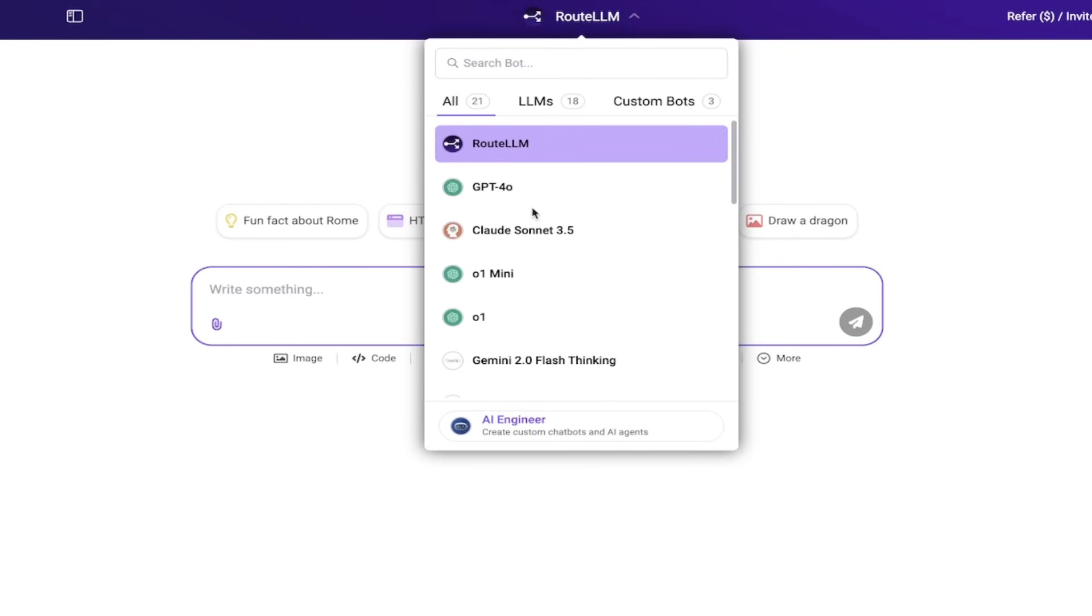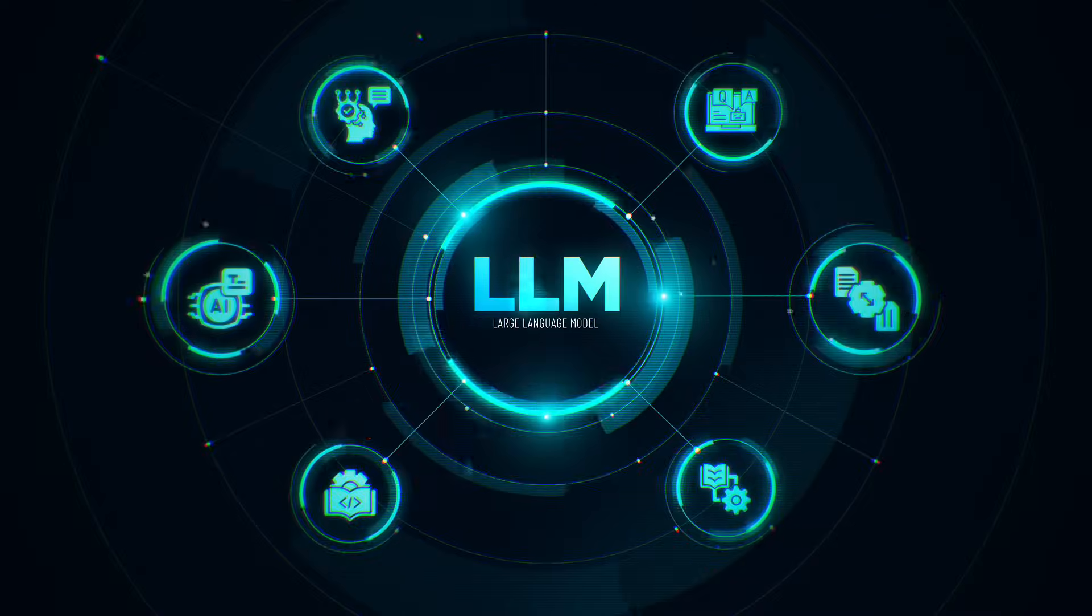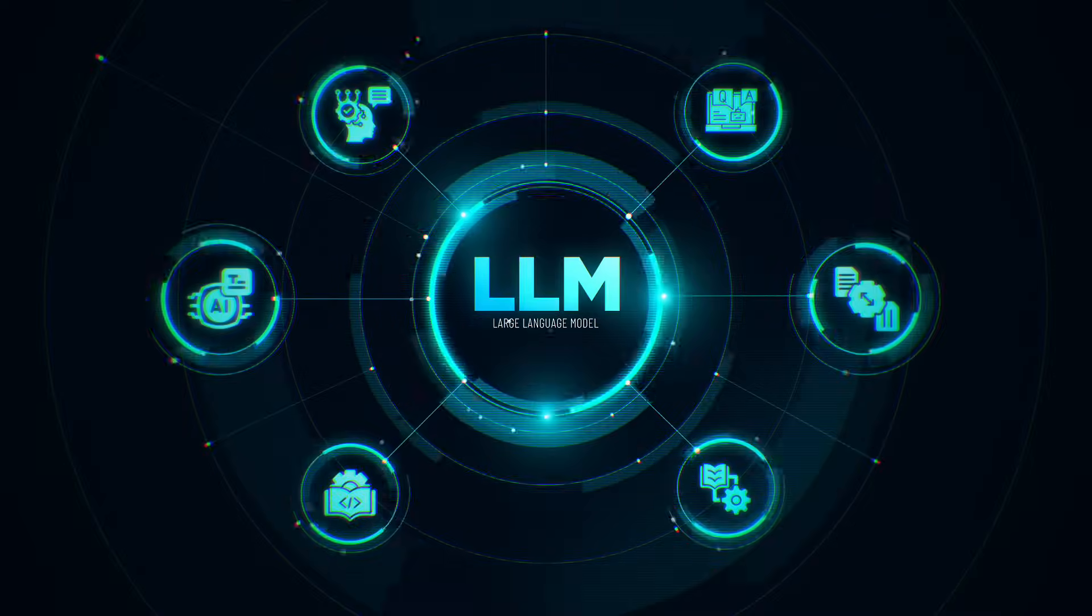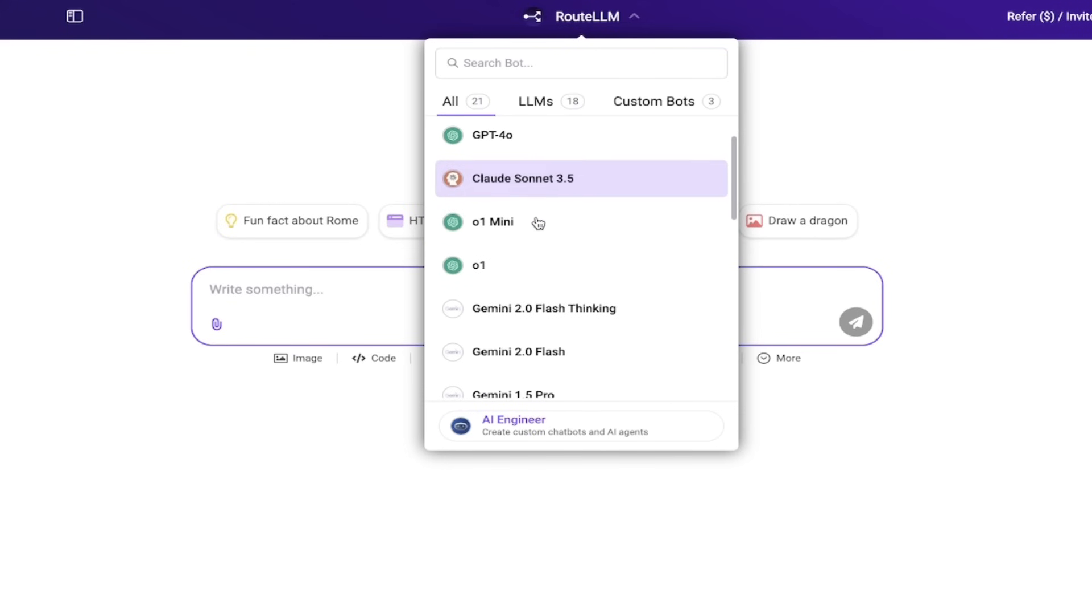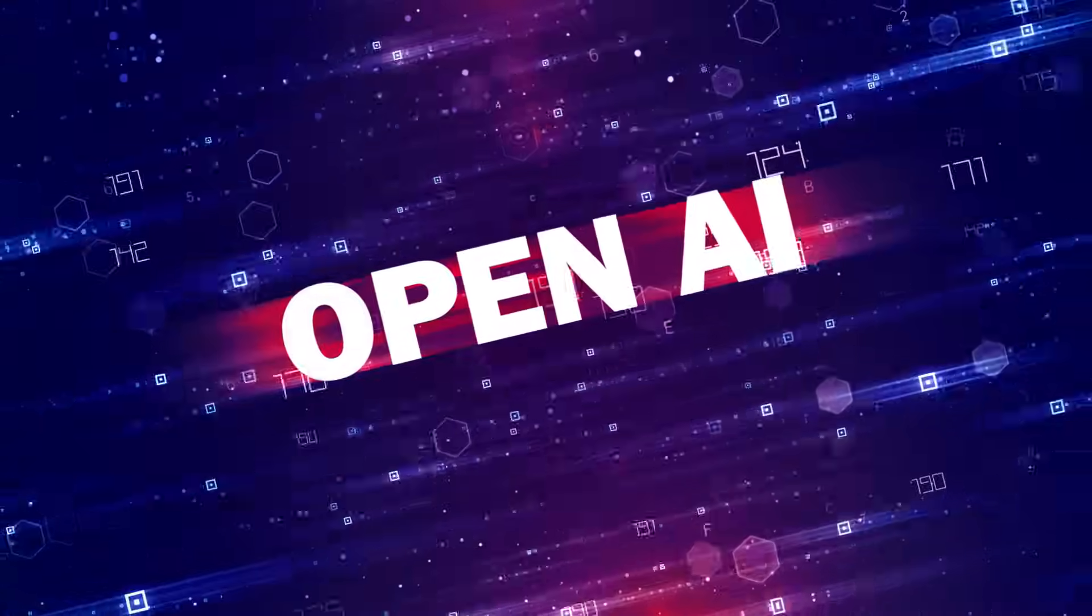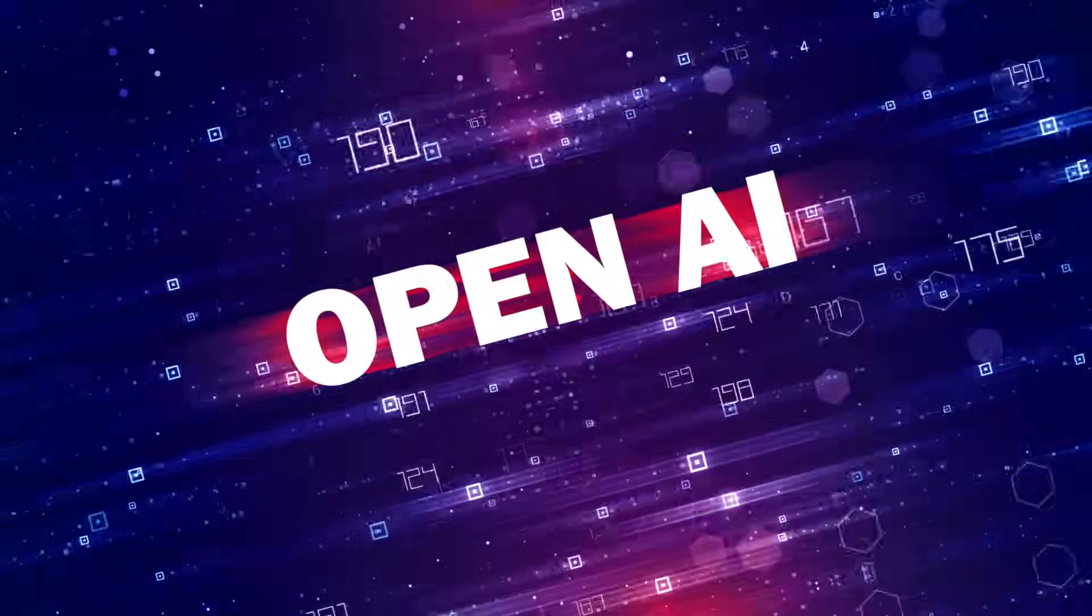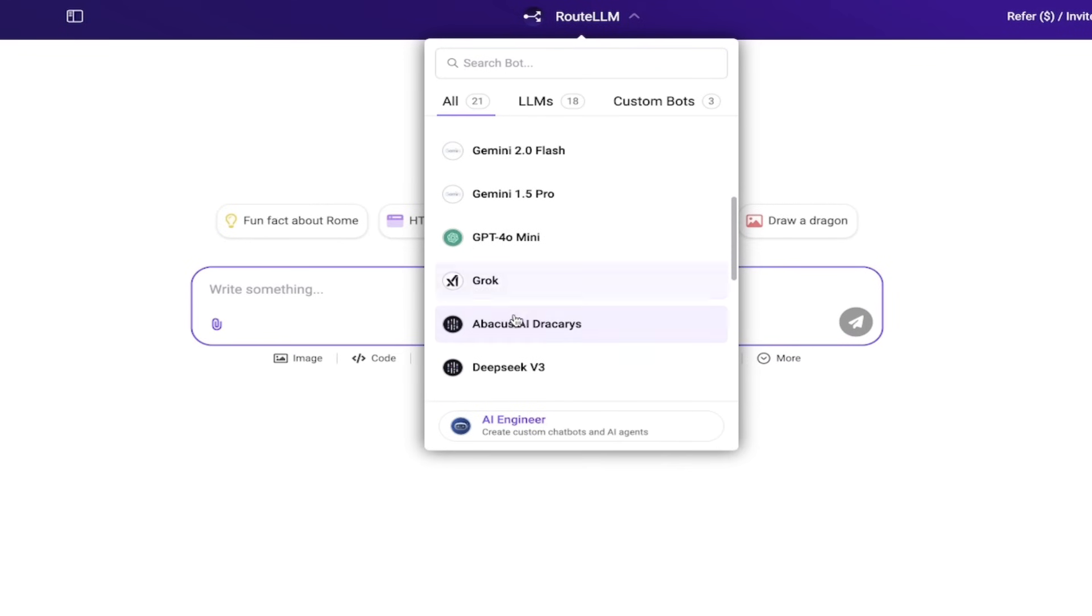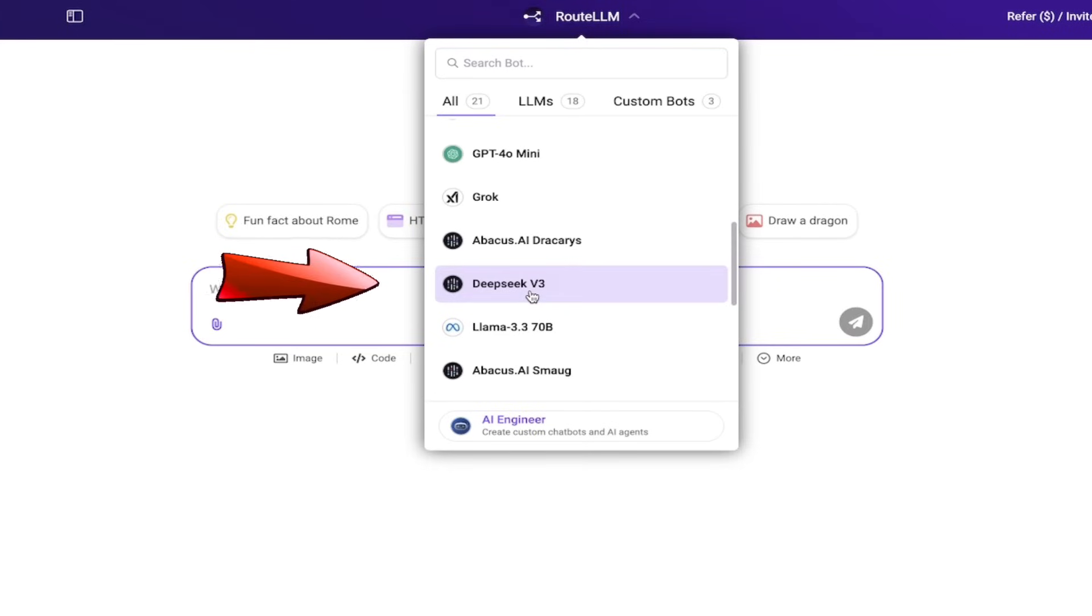Right now it says Root LLM for me, which I'm going to talk about in a few seconds. But when you click on that arrow you're going to see that you have access to all of these incredible state-of-the-art large language models. For Omni, Sonnet 3.5, O1 Mini, and yes, O1.